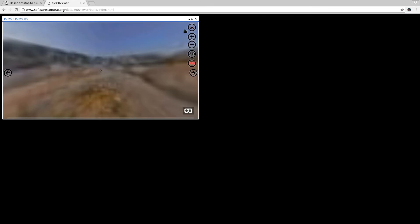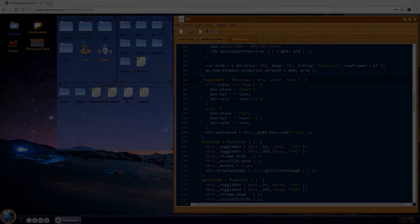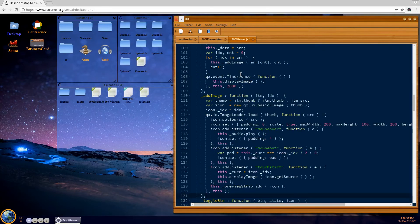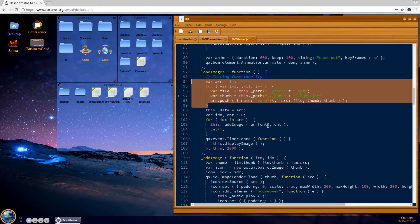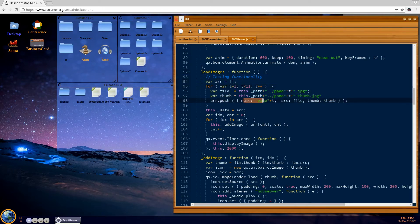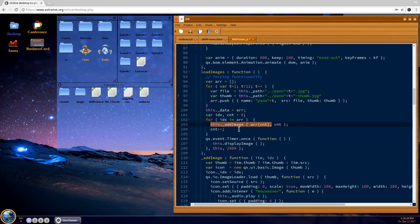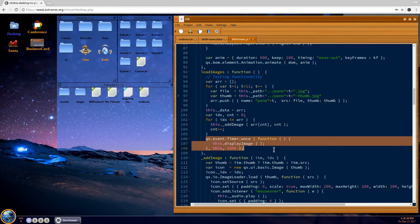One of the next things we need to add is loading the images. I created a loadImages function which is called from the constructor. We're hard-coding the values for now, but later we can replace this with a dynamic call to the back end. We create some fake data here where we give the file name and the name of a thumbnail, assign this array to the data point, and then add the images one by one to the preview strip at the bottom. Once everything is done, we display the first image in that data.